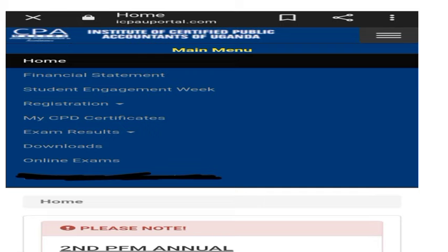When you log in, on the top right corner you'll see three lines in white — click on that. It will take you to the main menu. On the main menu on the left, you'll see financial statements, and you'll also see the Student Engagement Week. Click on Student Engagement Week.